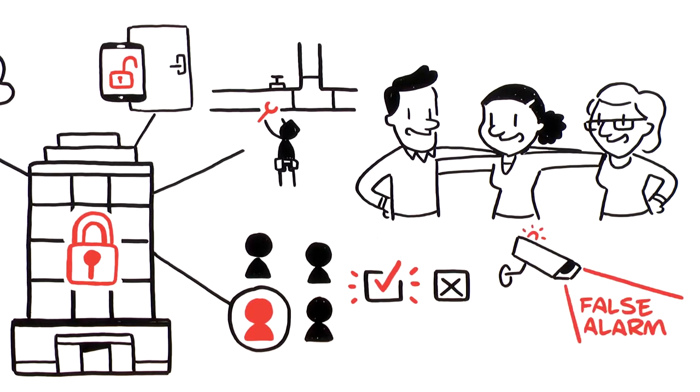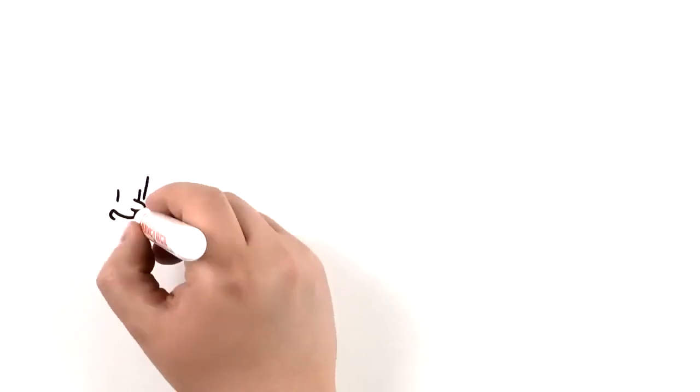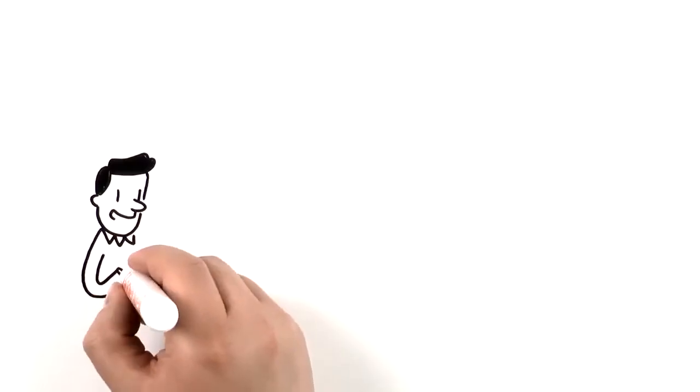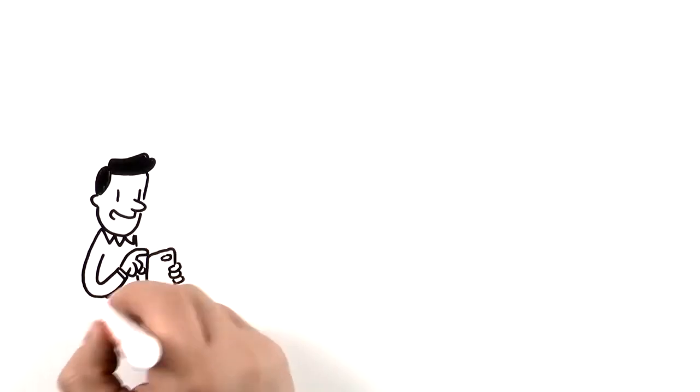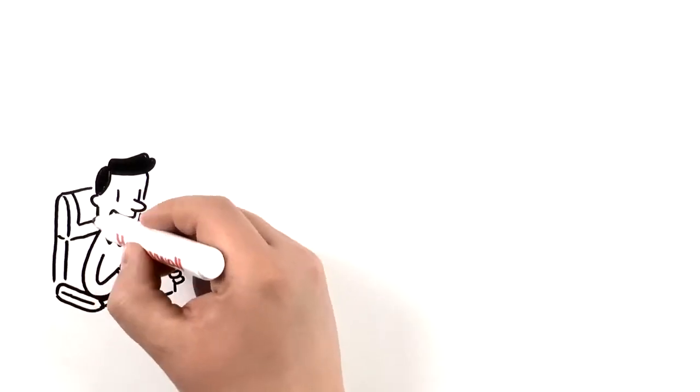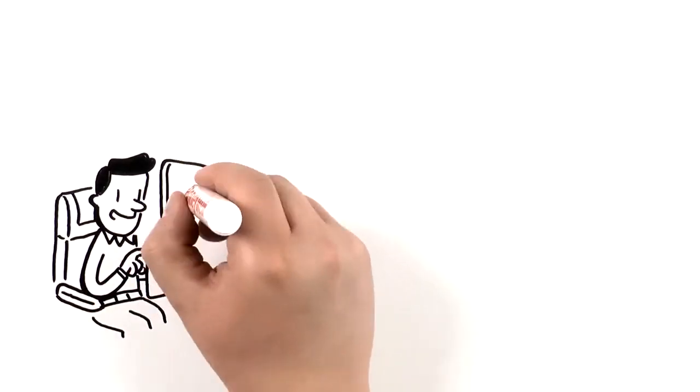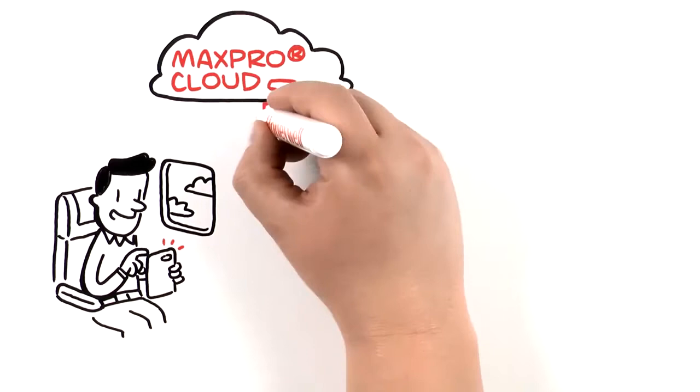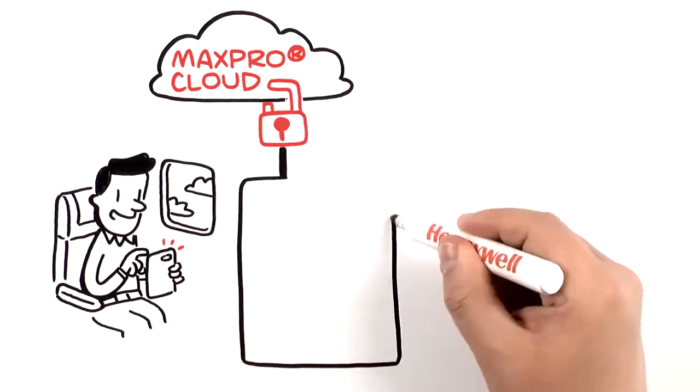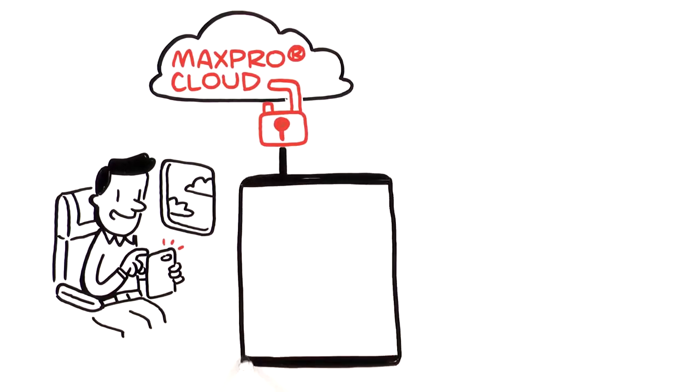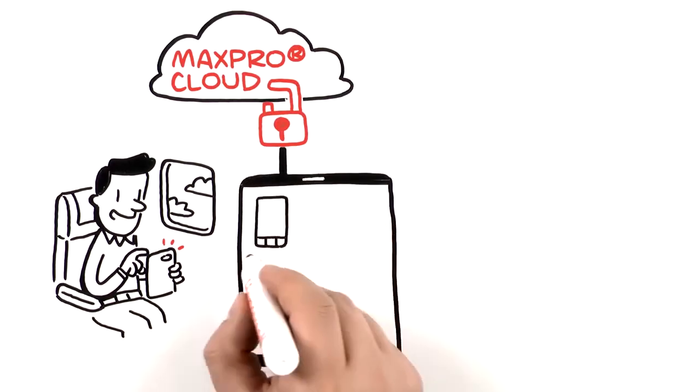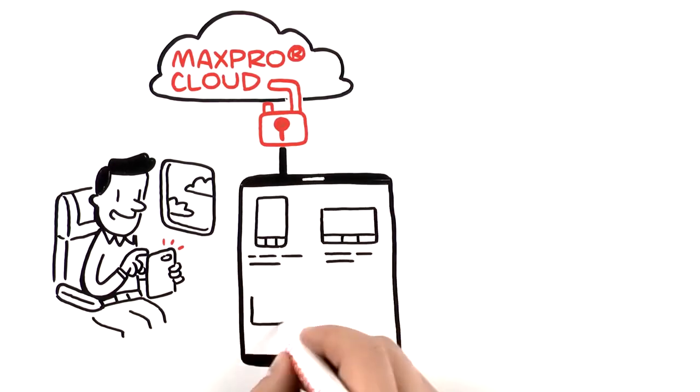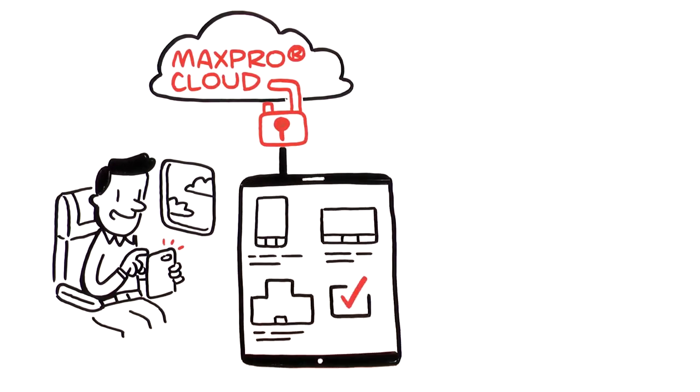alarm verification. You can't be everywhere at once, but you can solve issues from wherever you are. With MaxPro Cloud, you can monitor and control all your locations in one place, on one screen, and manage any issues on